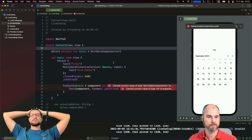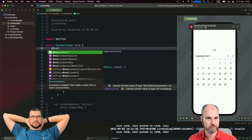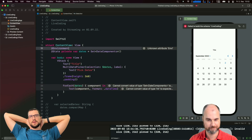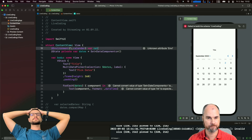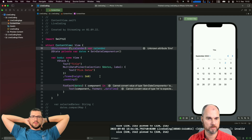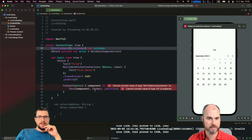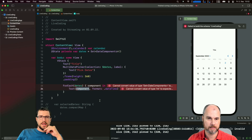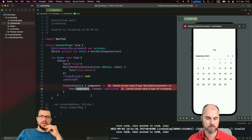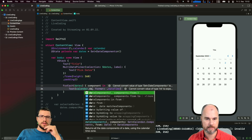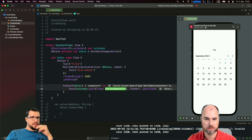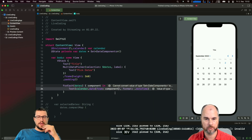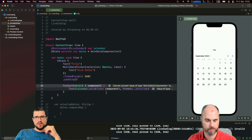The nice thing in SwiftUI is we have environment values, including the calendar. So we say give me the current calendar - the standard one that's currently active on the device. Now we can say, for each component, call calendar.date(from:) with the date components. That's the method we want: date from DateComponents.